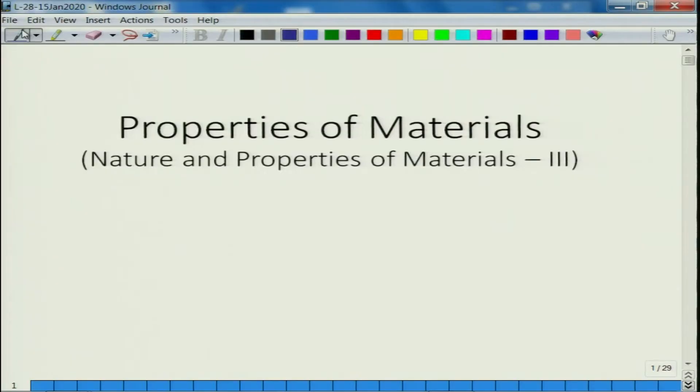Welcome again to the new lecture of the course Properties of Materials. Let us briefly recap what we have done in the past few lectures.